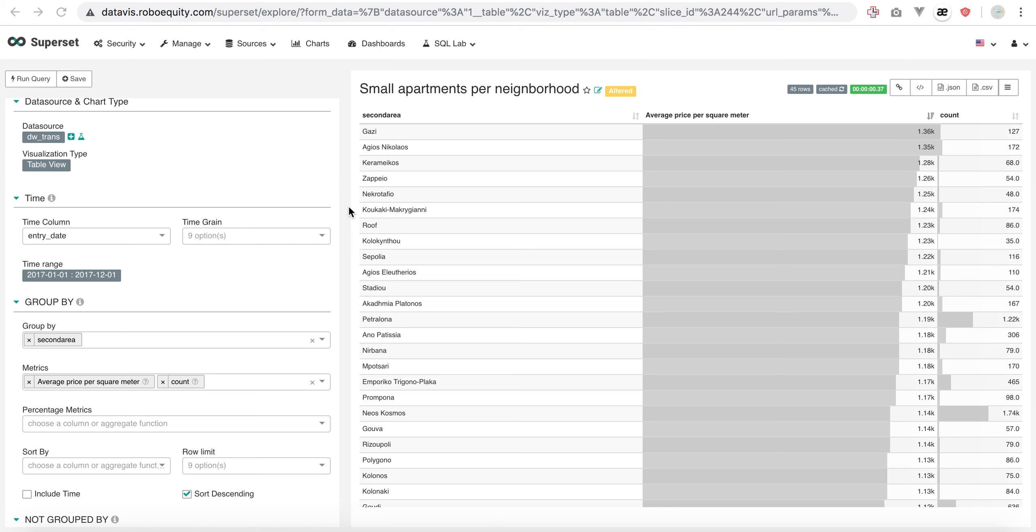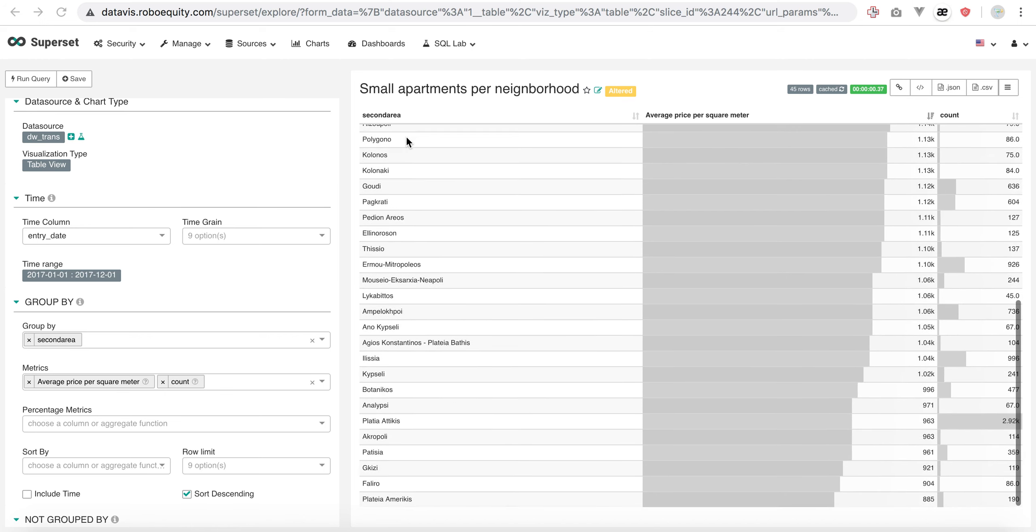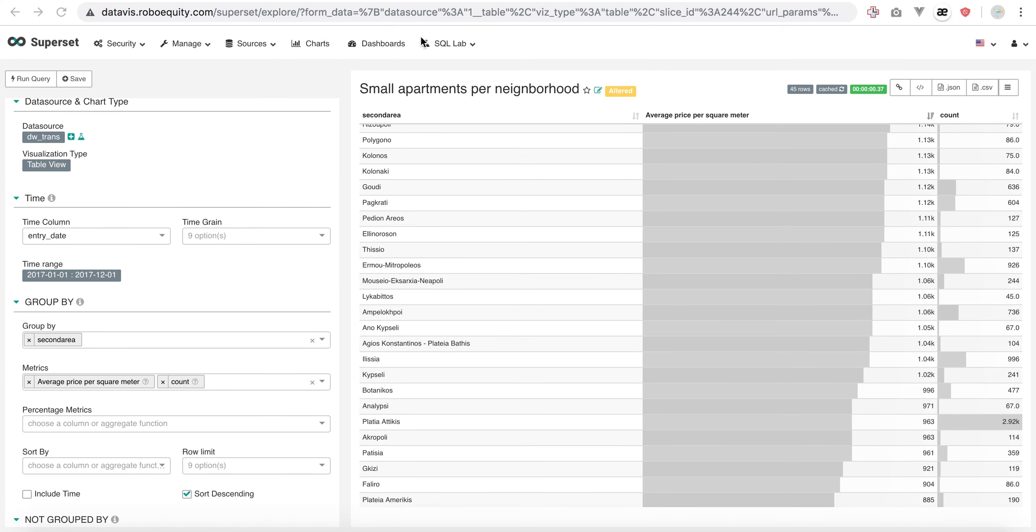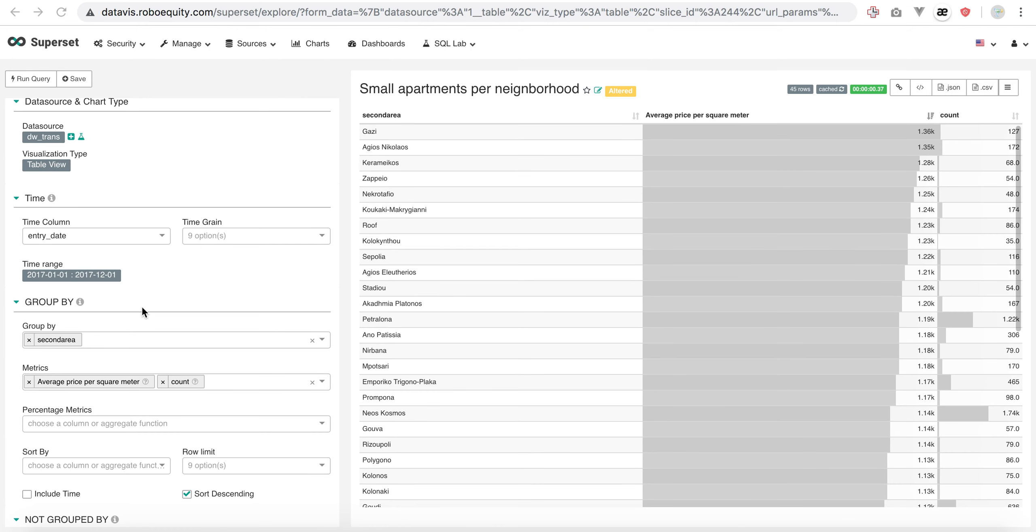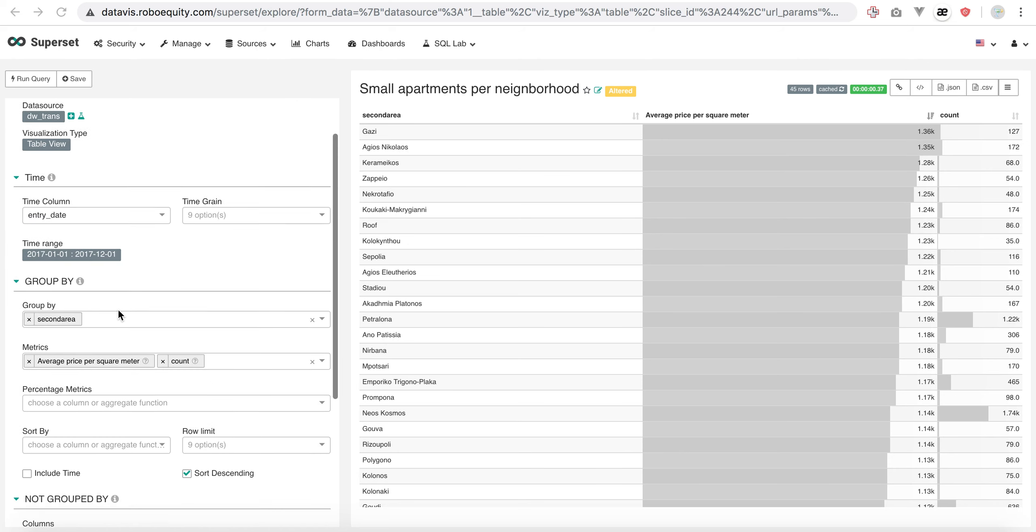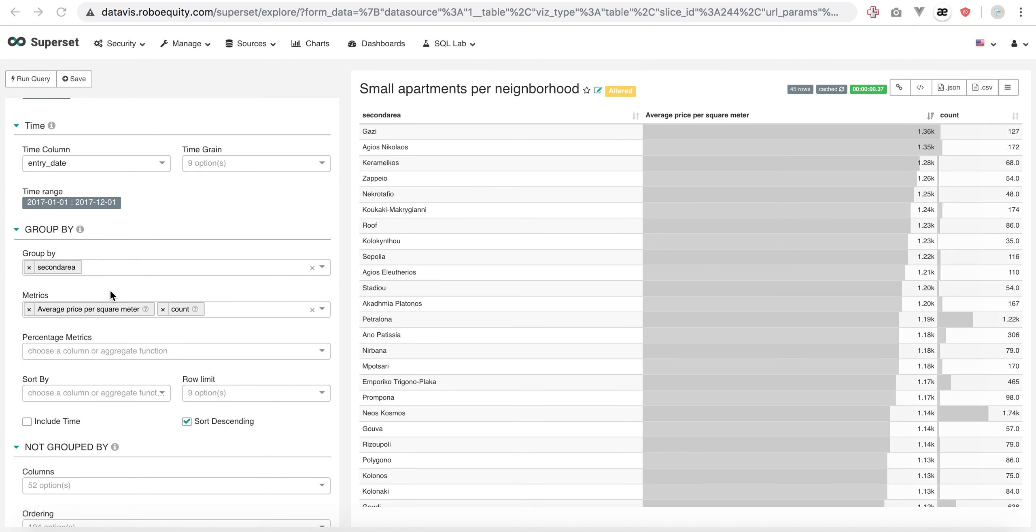Here with the first example, I'm having the average price per square meter and the number for different areas in Athens. Here, Kolonaki shows 1130 with 84 examples. How can we make this? We select the time range we want. This was from 2017, so start 2017 and end 2017. Group by area and average price per square meter and count.